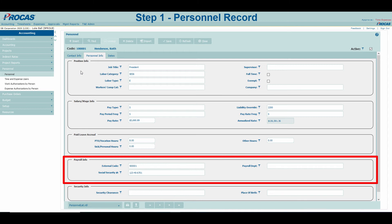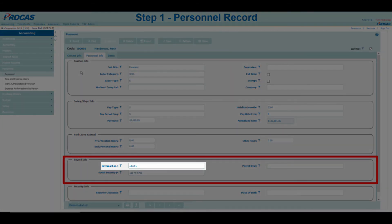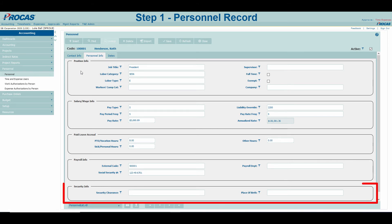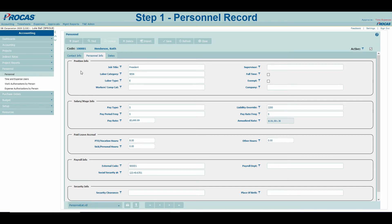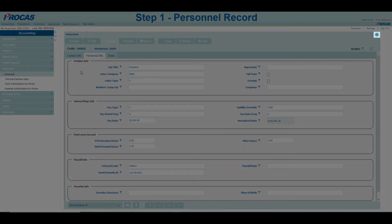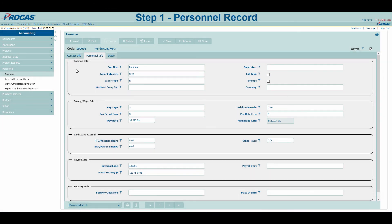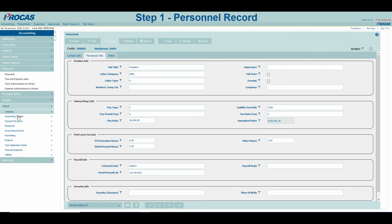Payroll Info is where you can store specific information related to exporting data out of PROCAS for your payroll provider. As mentioned previously, you can use an external code here to link up employee IDs so that your process is in sync. Security Info can be used as you wish to designate which employees have security clearances. If you want specific definitions for each of these fields, select the Help menu in the upper right-hand corner of the form. If you are unable to find a default code to enter on an employee's record, you can check to see if it was created under Setup Personnel.